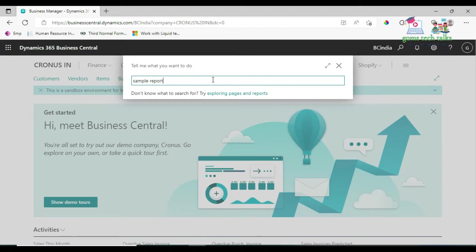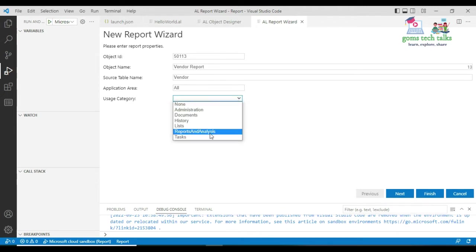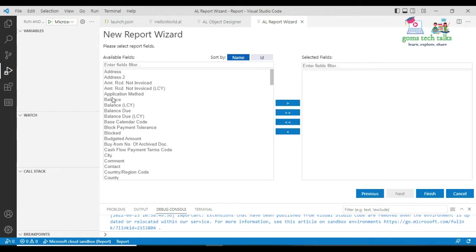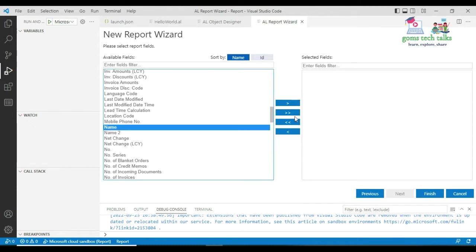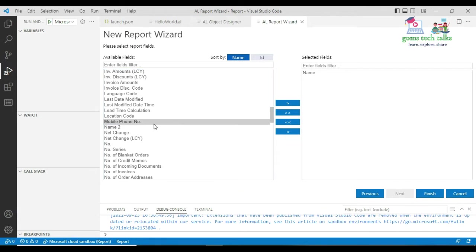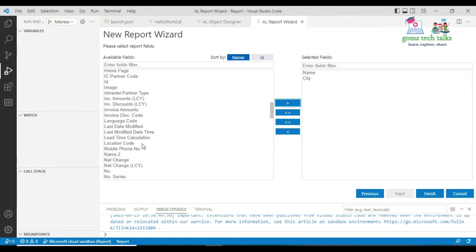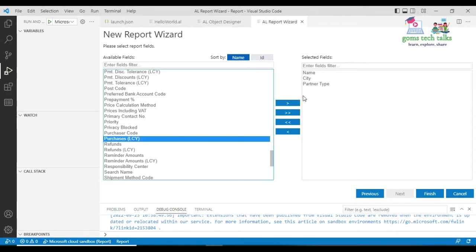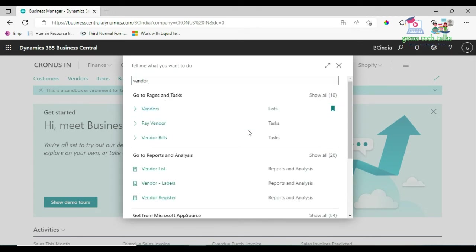If you give the object a name and set Application Area to All, you can find it in the search. If you don't set Application Area to All, you cannot find it. It's not a mandatory field but it's good practice to set it. The Usage Category is set to 'Report and Analysis' since we are generating a report. For the fields, I'm going to include the vendor name, mobile number, city, and also fields like partner type, priority, and refunds.